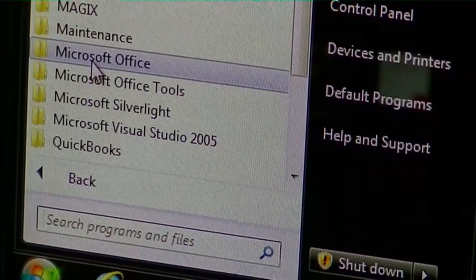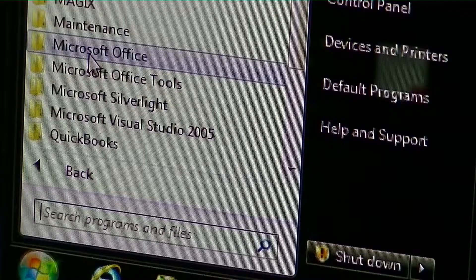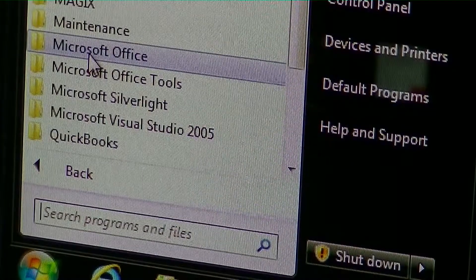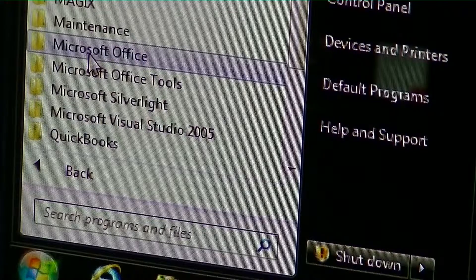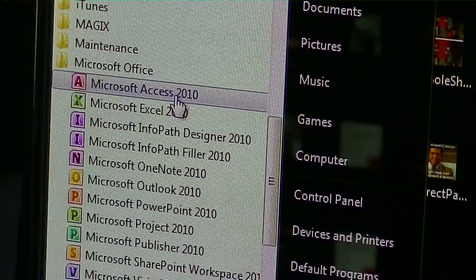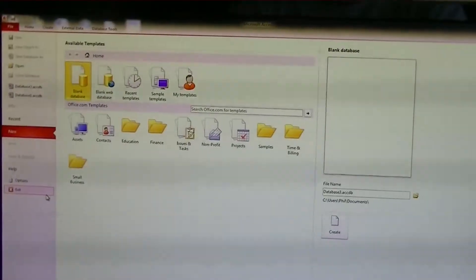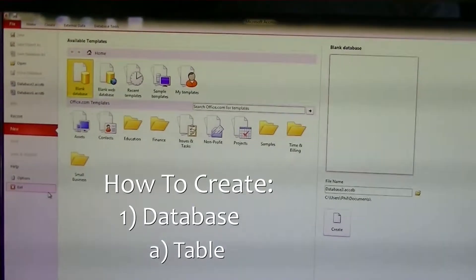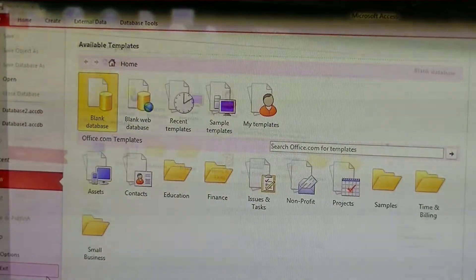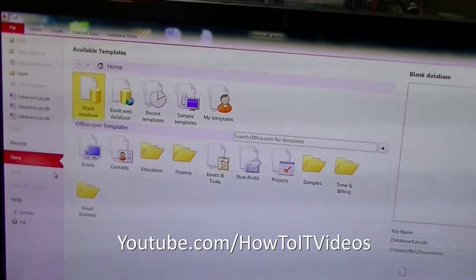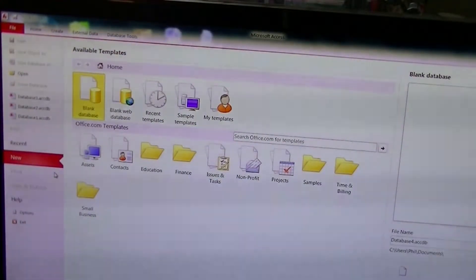Welcome to How To IT Videos. Thank you for joining us today as we discuss Microsoft Access, a high-level introduction to the program. This particular version of Access is the 2010 edition. Microsoft Access is a database and custom application building tool. Today we're going to take you through the basics on creating a new database and creating a new table in Access.